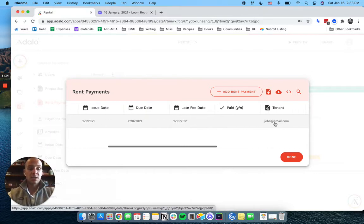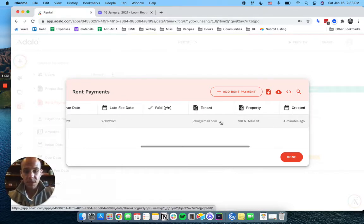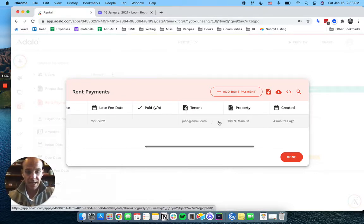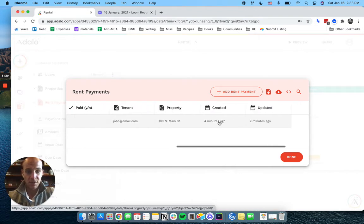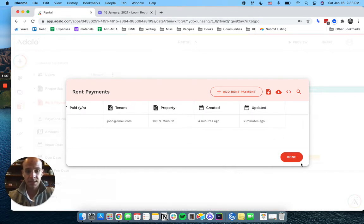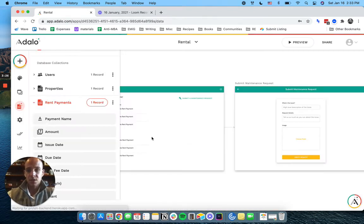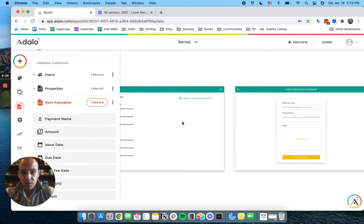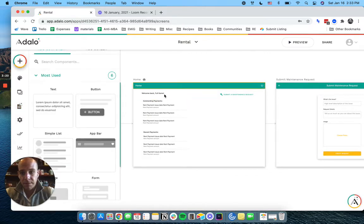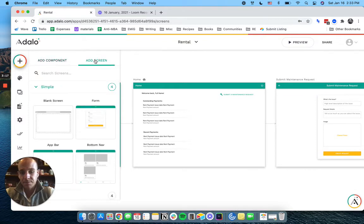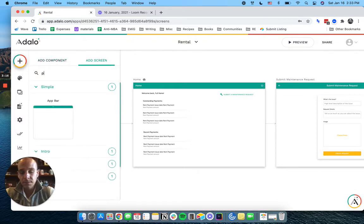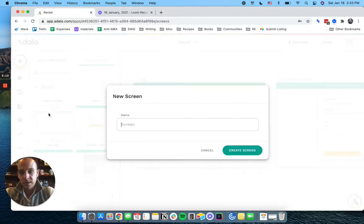So depends on how you run your business. You can see the tenant on that, you can see the property, you can see when it was created. So let's hop into this. So that would show up here. But let's create a payments screen. So let's just create a blank screen here.